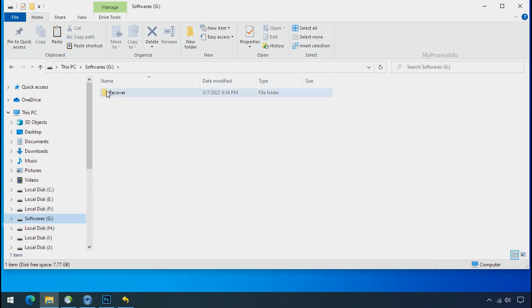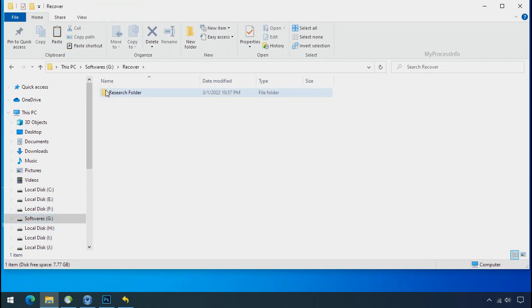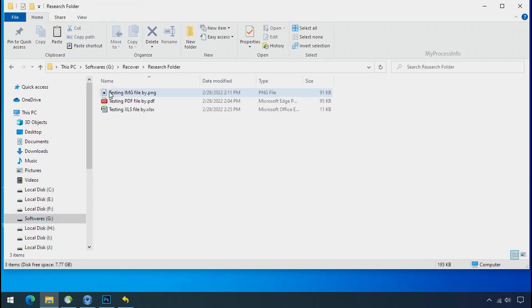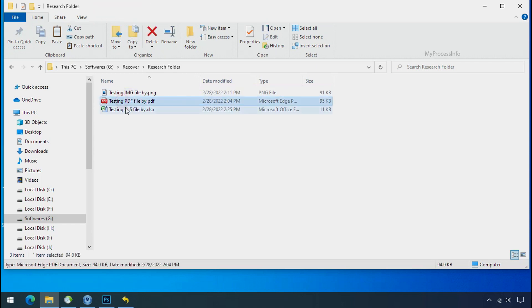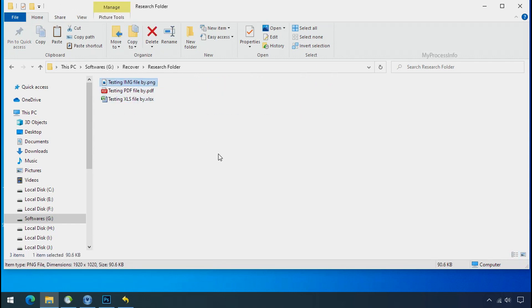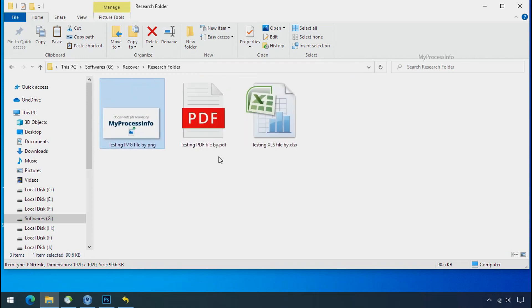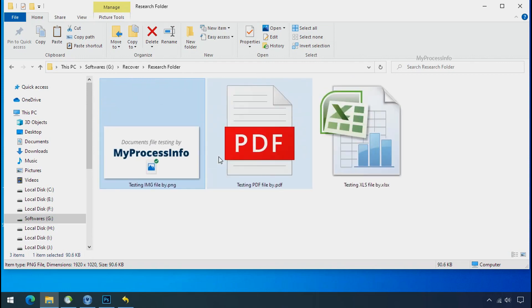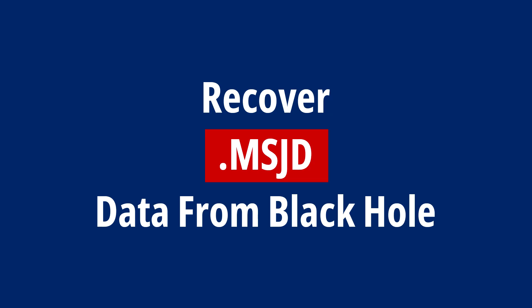In our testing folder, files were recovered without any problem. That means ransomware was unable to affect the shadow copy of data. But if your shadow data is also affected by the ransomware, then follow the next option. Recover your data from the black hole. This option is the last option.